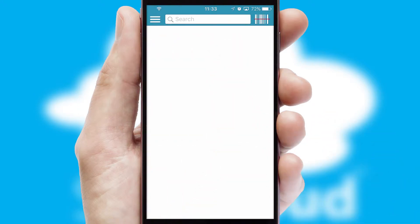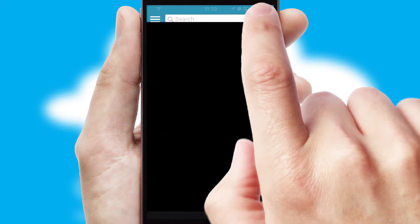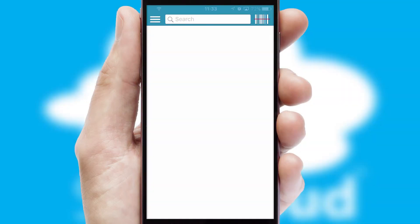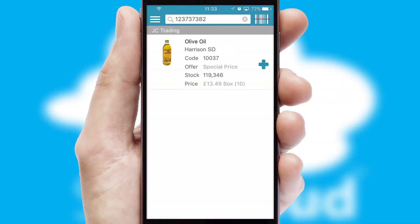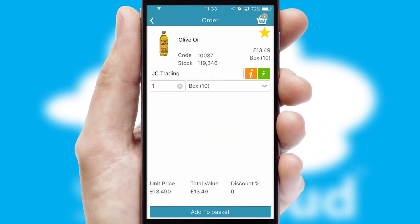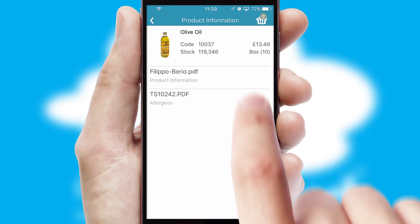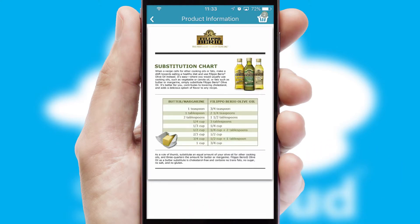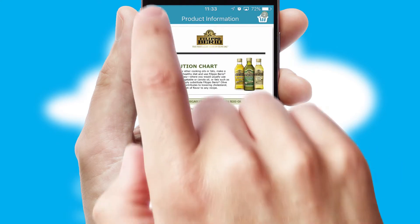Products can also be easily located and ordered by scanning any type of barcode or QR code. If you require further product information, then by clicking the information button, you will be able to access detailed PDFs on the products.